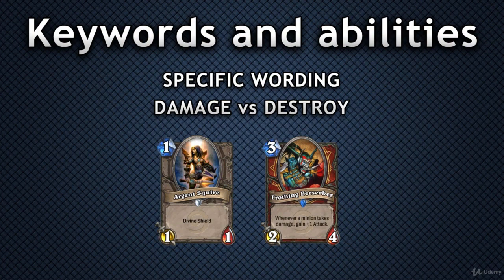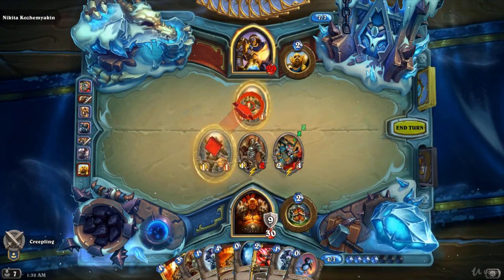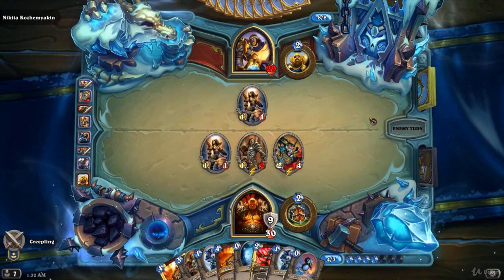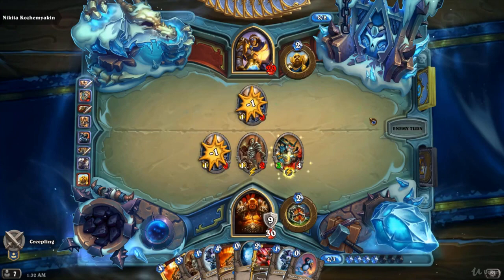This means that destroying a Divine Shield will not count for the purpose of mechanics that interact with dealing damage. So if you have a Frothing Berserker on the board and two Argent Squires trade with each other destroying their Divine Shields, the Berserker will gain no attack. However, when they trade the next turn and kill each other by dealing one damage apiece, the Berserker will gain the expected two attack.